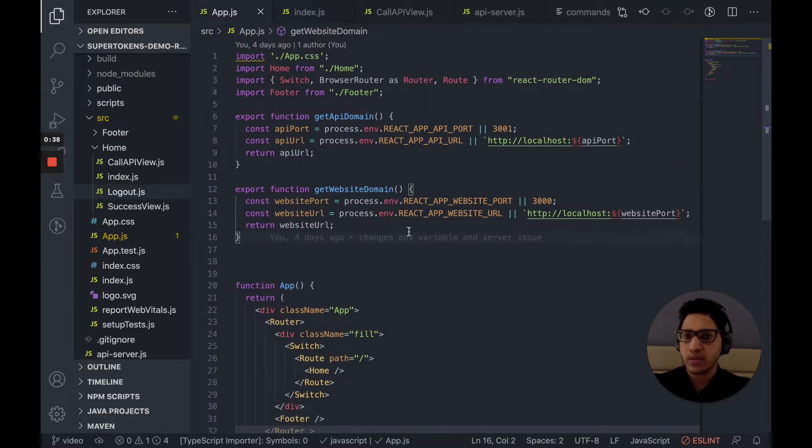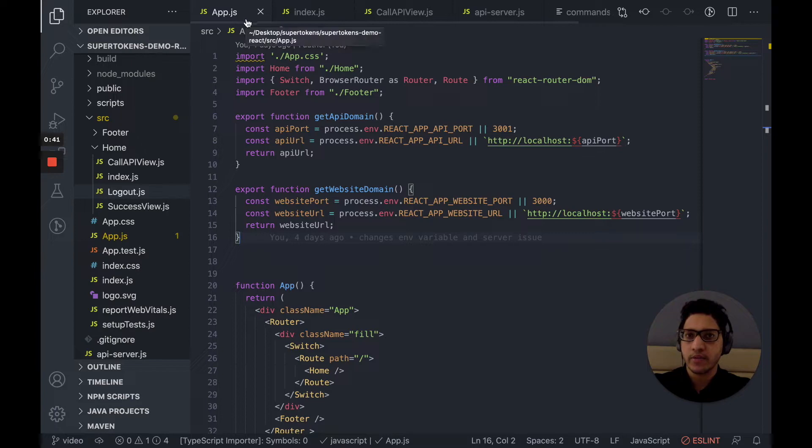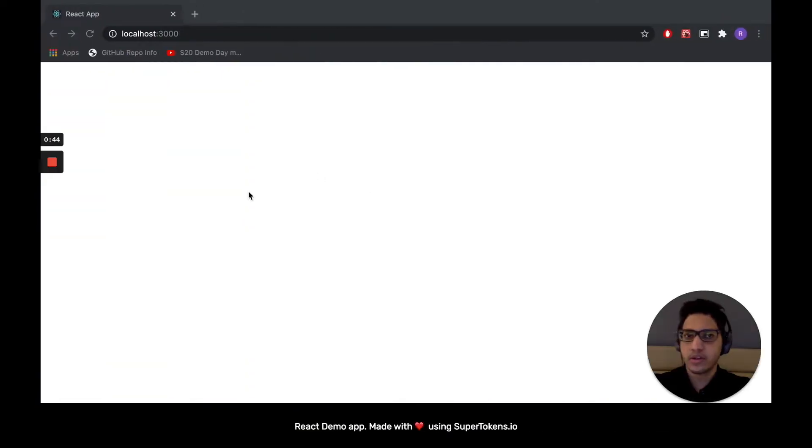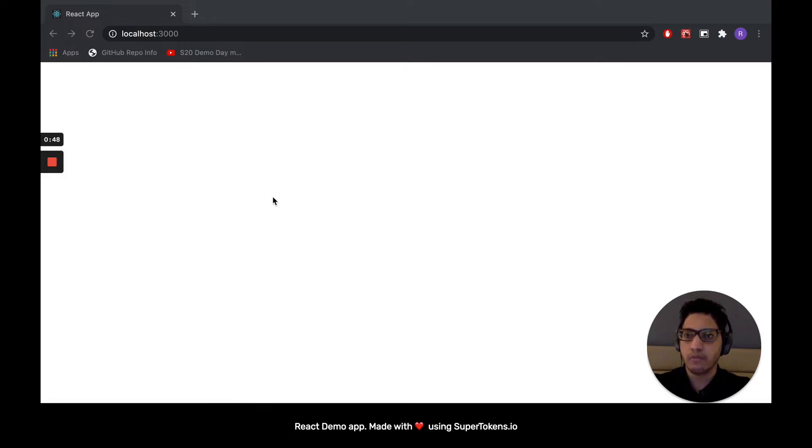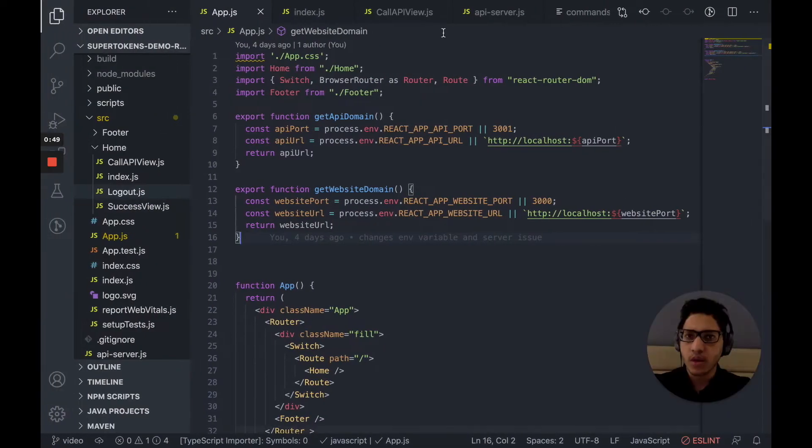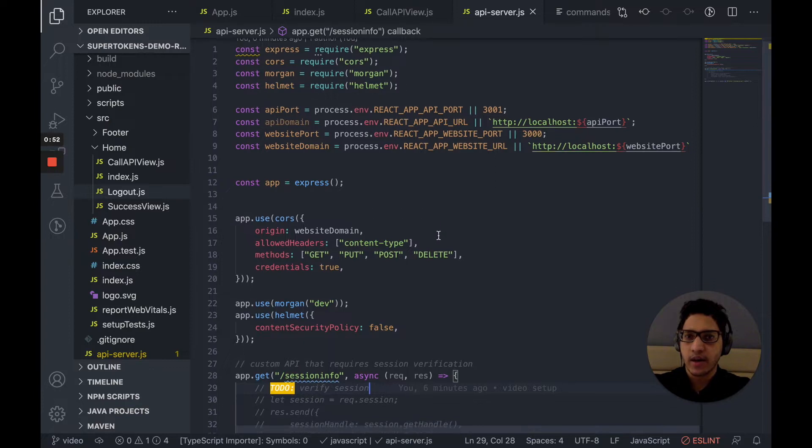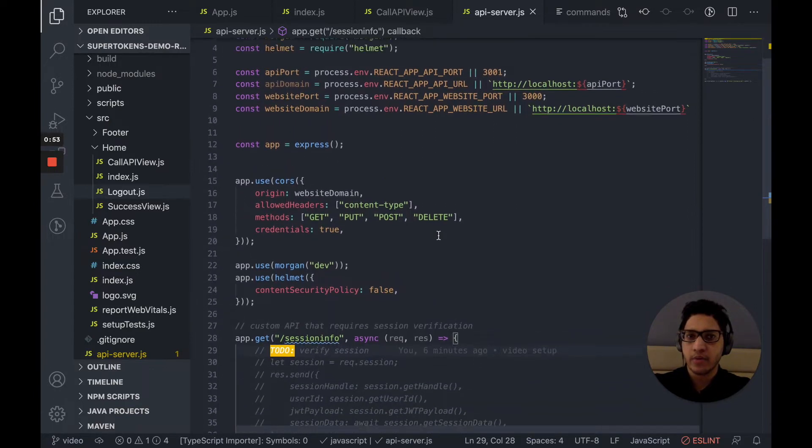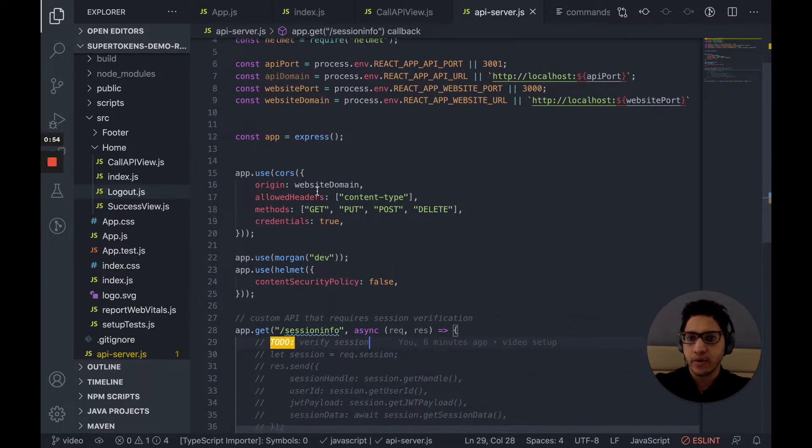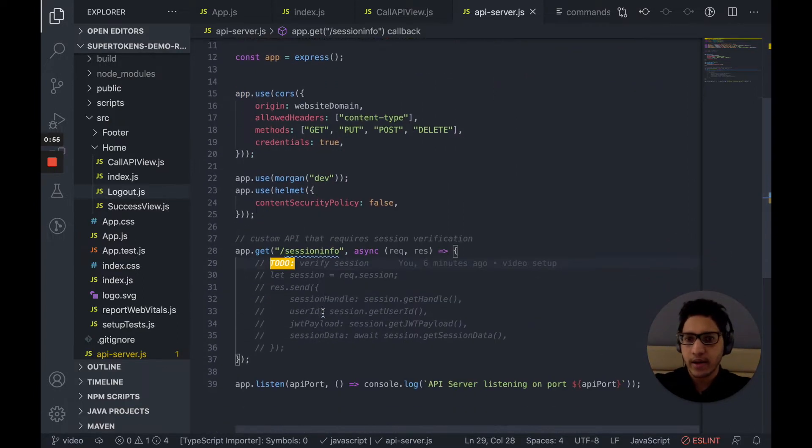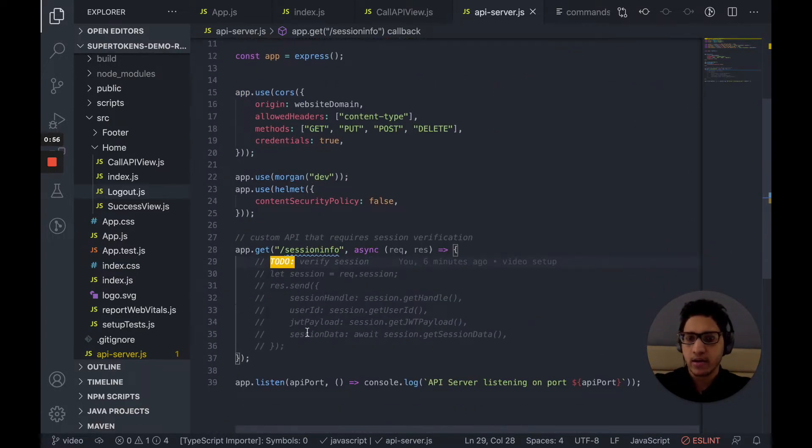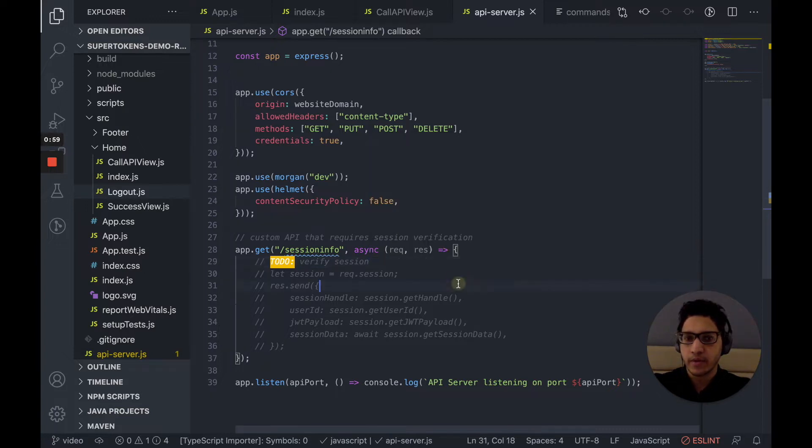So as we can see, we have the app.js. This is the entry point for our React app, which at the moment just displays a white screen and a custom footer. We have an API server, which is written in Express. And at the moment, it has a few middlewares and an API route, which we will be implementing very soon.